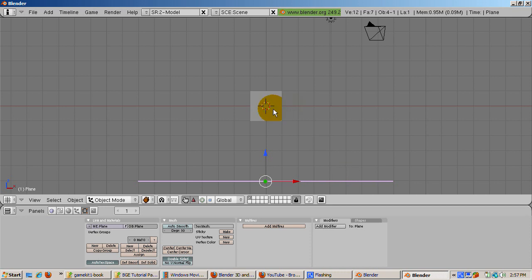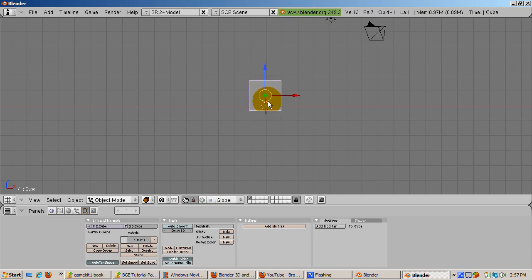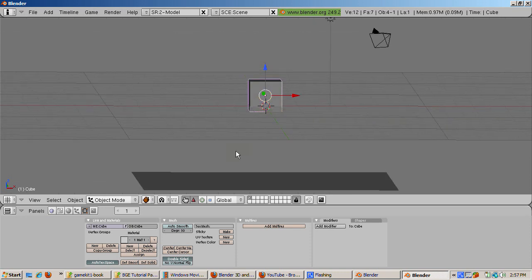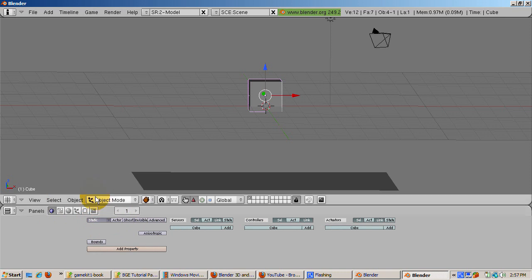Select the cube. Go to the Logic buttons, F4. Select Rigid Body from the Physics Types dropdown. It turns on the Actor button as well, so that the cube becomes an actor with realistic rigid body physics applied in the game engine.